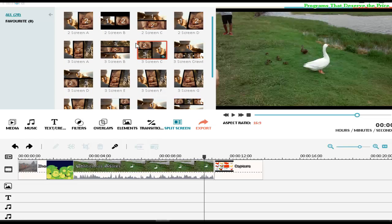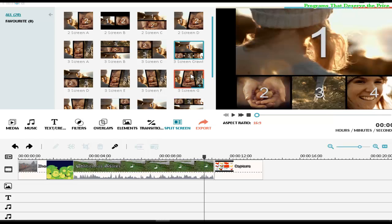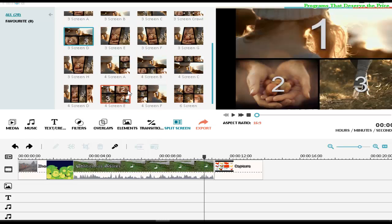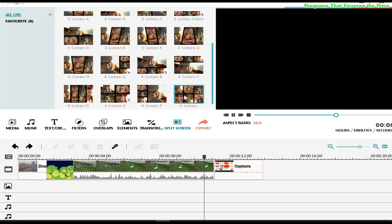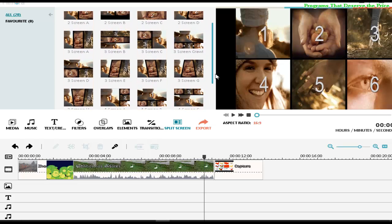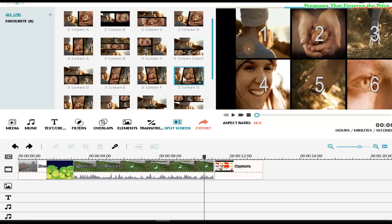You can have three videos arranged in different ways, or you can add four videos, or even six videos in another layout. Let's just do one example — I'm going to select this one here.